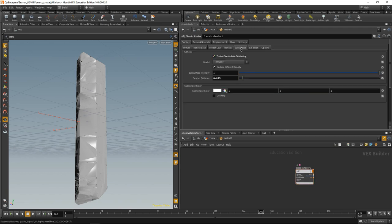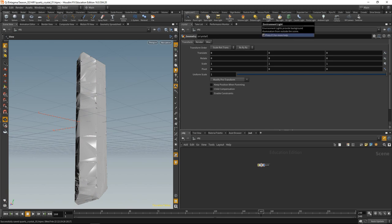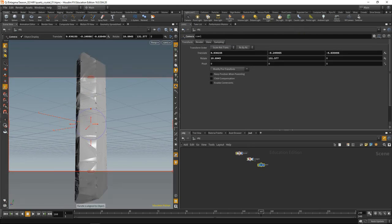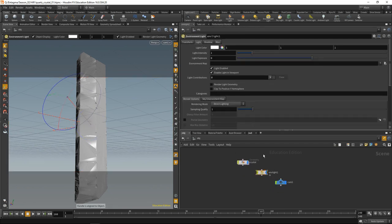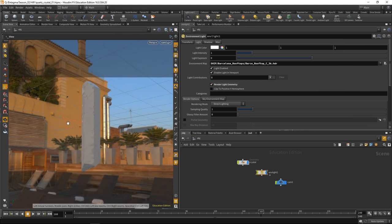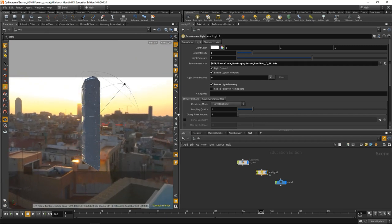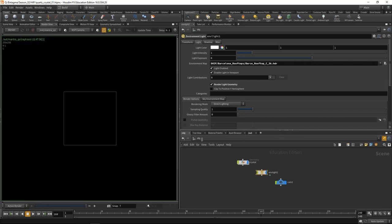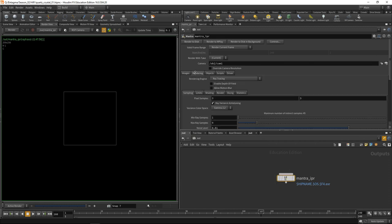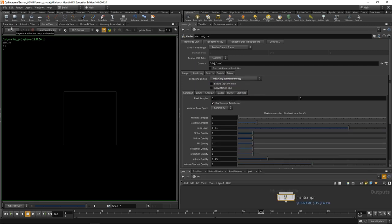Let's disable subsurface for a minute. In our OBJ level, drop down an environment light as well as a camera by control clicking on those icons. In the environment light, let's load up an HDRI, render light geometry, and make sure our camera is locked to our viewport. Zoom out a bit, go to render view in the out level. We already have a mantra IPR drop down here. Let's go to rendering and set our render engine to physically based rendering and hit render.